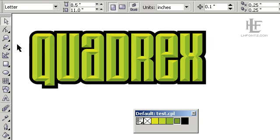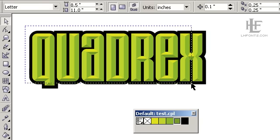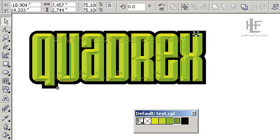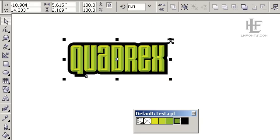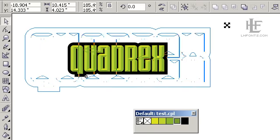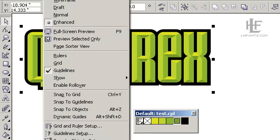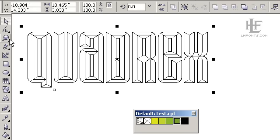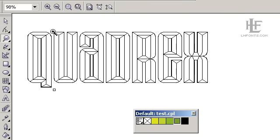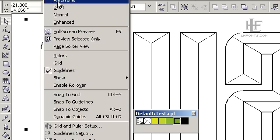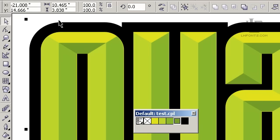So the good thing about all this, of course, is that this is completely vector. So it can be scaled up and down without any loss of quality. And for sign people, it's especially useful because you can cut each one of these individual pieces out of vinyl, and then assemble them back together to create the finished product.